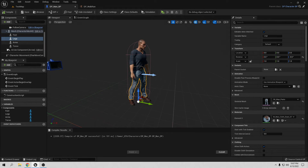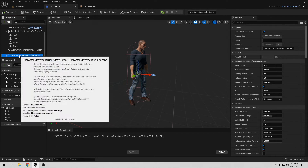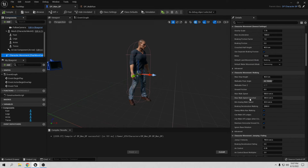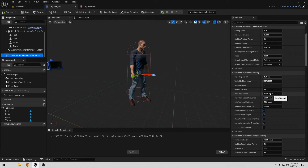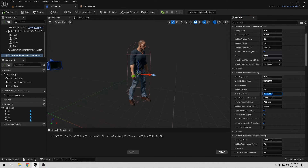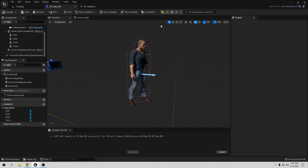To change the blend space for another character it's going to be a different speed. Go and check the movement component - here is the max walk speed. Right now it's 500, so we need to change it to 230 for walking. Let's go to 230. Compound and save.